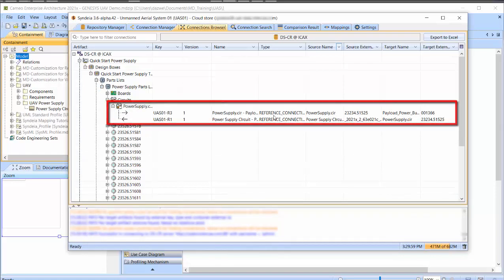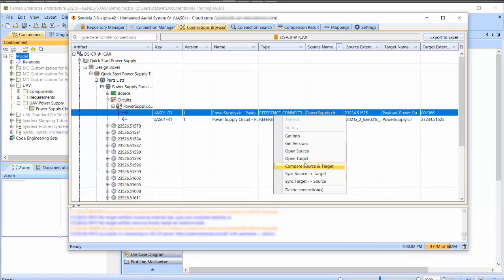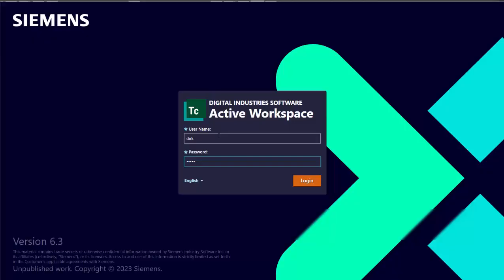If I right-click this connection, I can open the Teamcenter interface, assuming I have access, directly from the connected element.